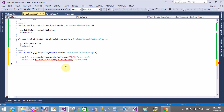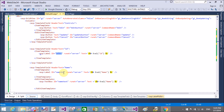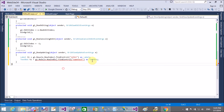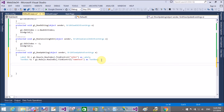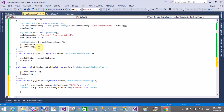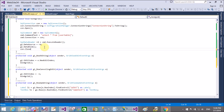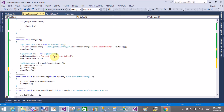For the name field we have two templates: edit item template and item template. Here we take the edit item template because when we click on the update button we pick the ID of the text box. So name text is the edit item template.